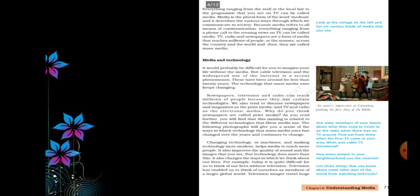Then comes media and technology. Newspapers, TV, and radio can reach millions of people because they use certain technologies. Since these medias are using certain technologies, they can reach millions of people. There are two types of media: print media and electronic media. Print media includes newspapers and magazines, and electronic media includes TV and radio. TV images travel huge distances through satellites and cables.